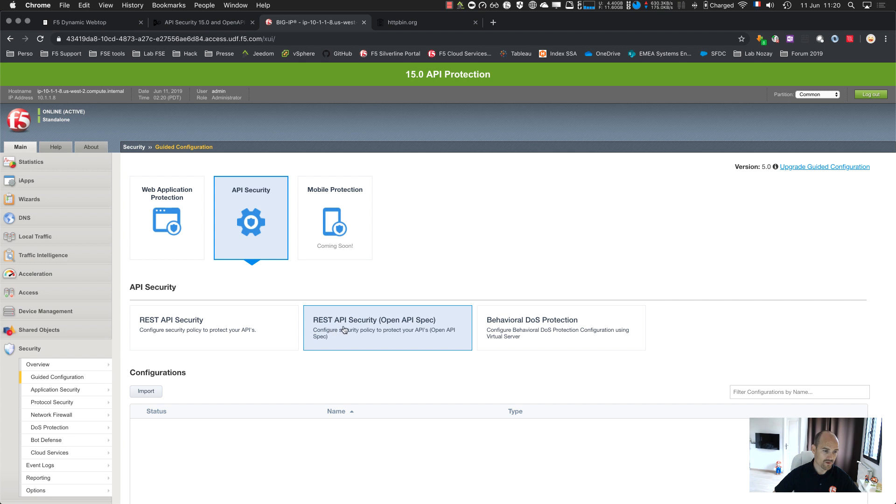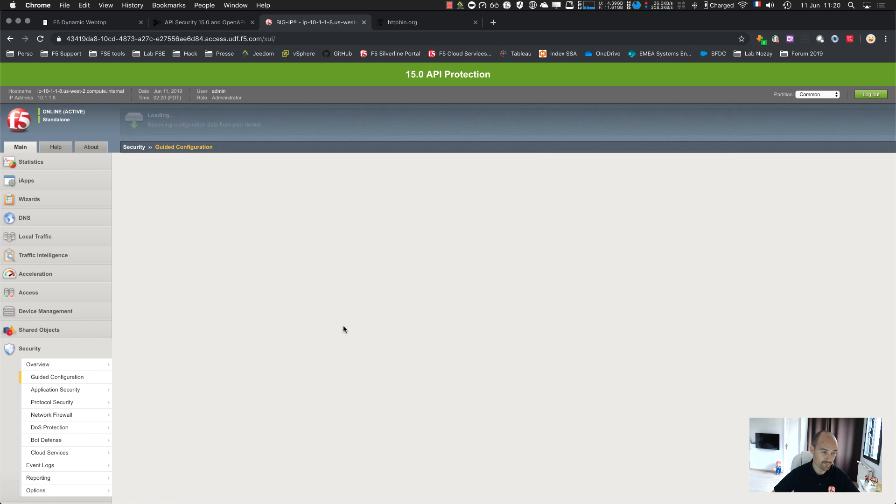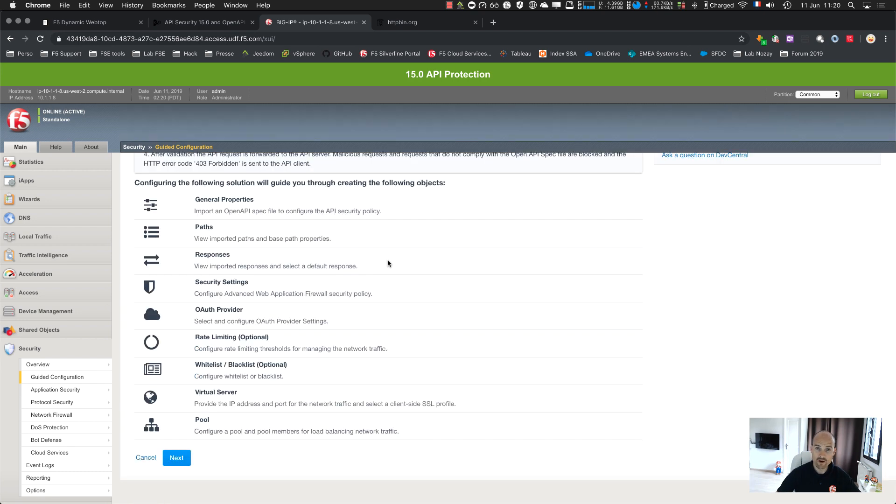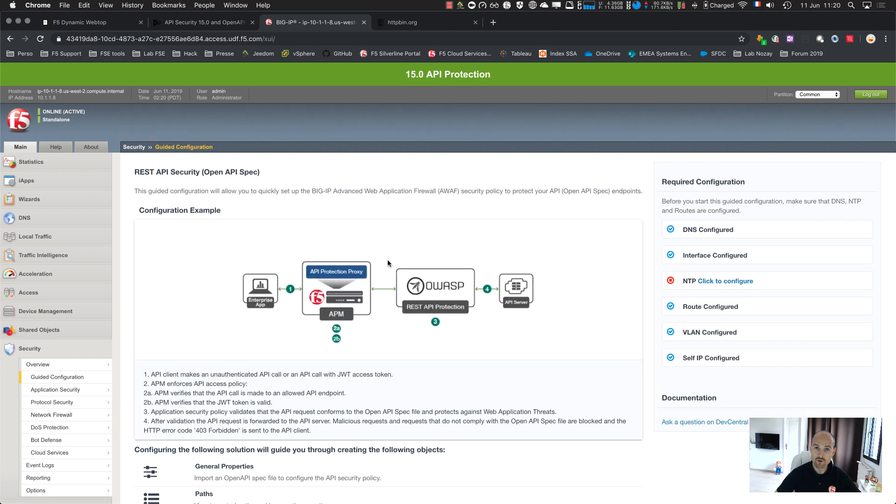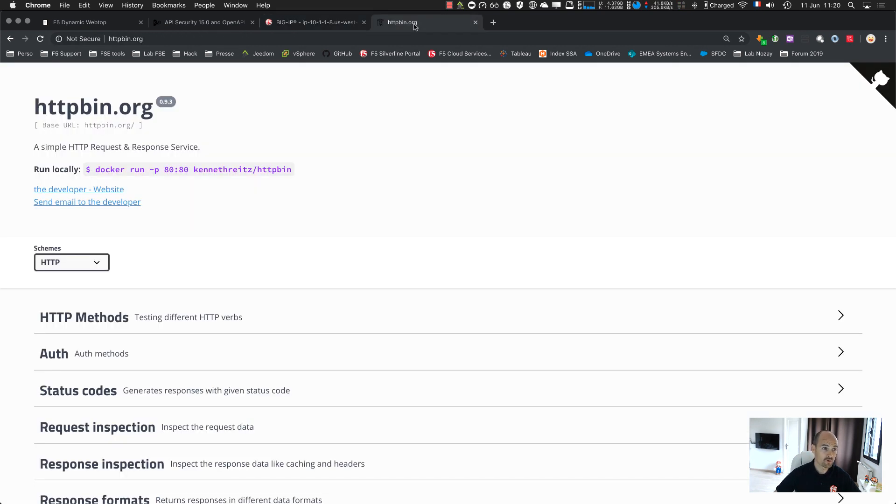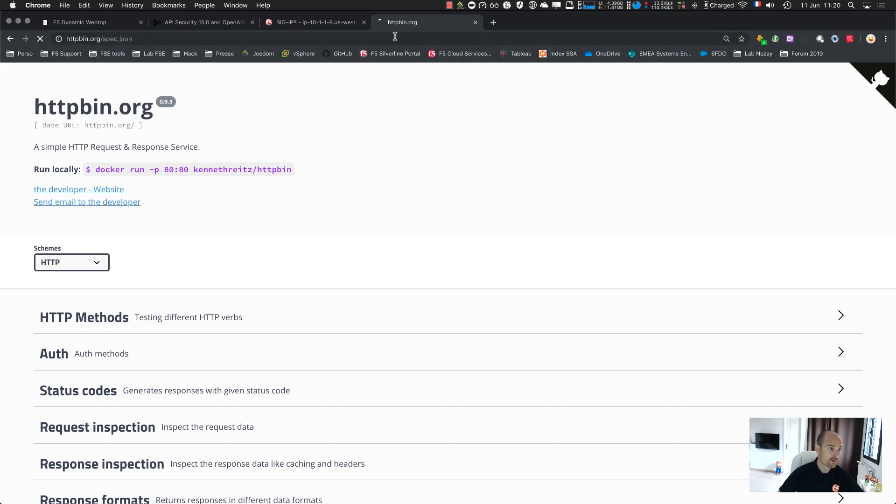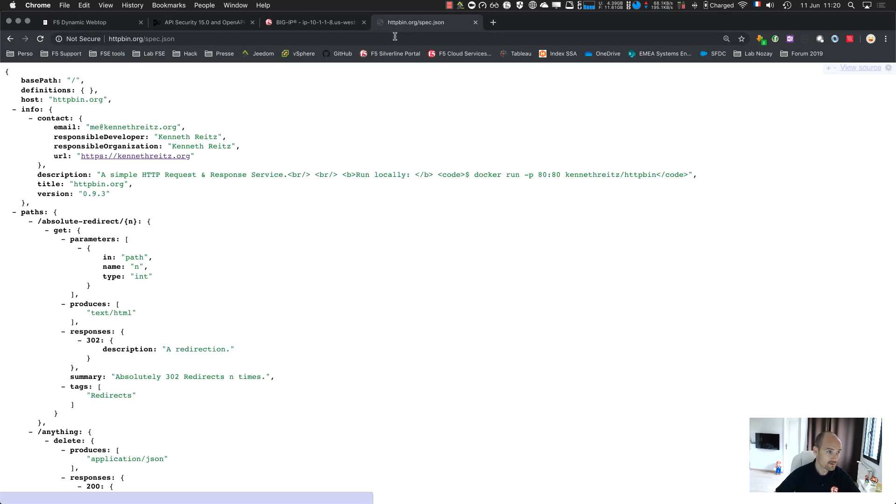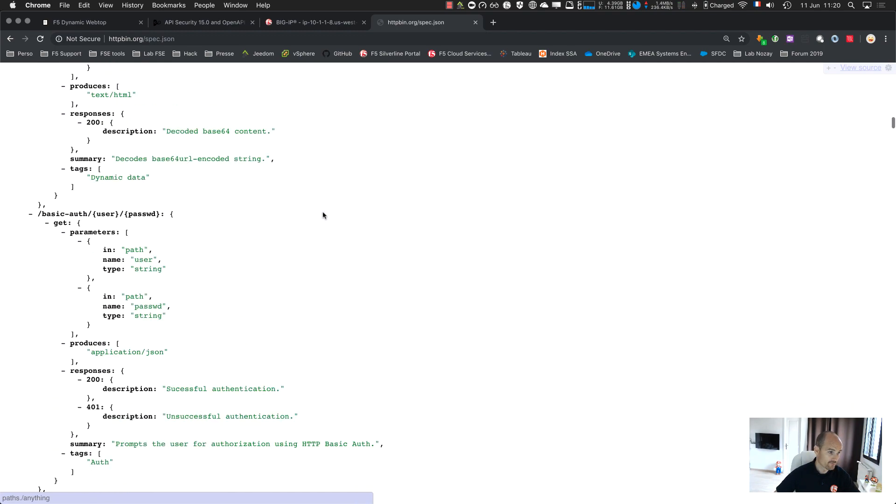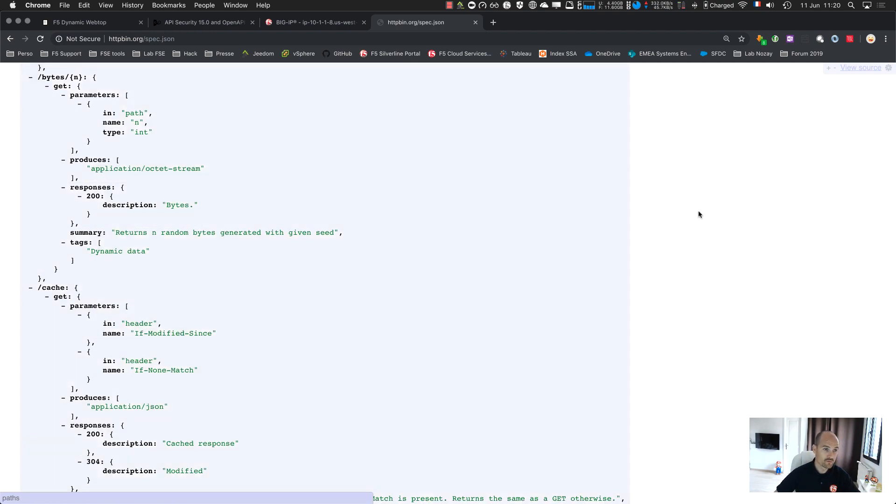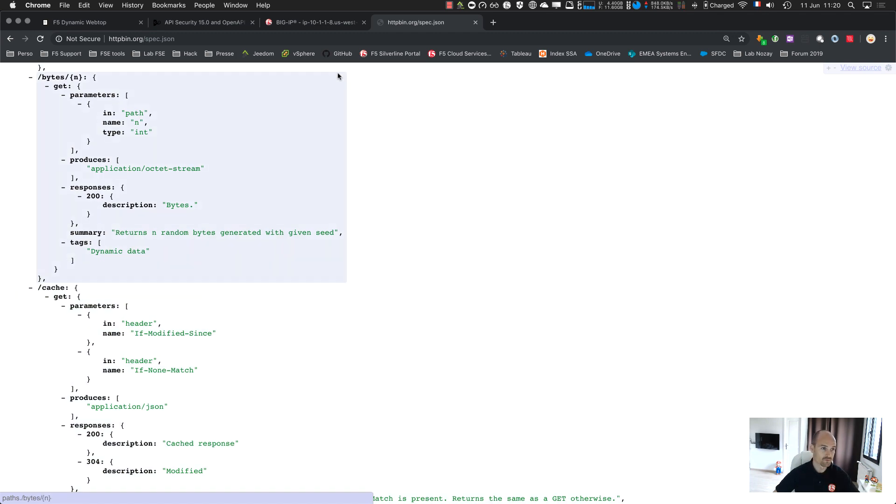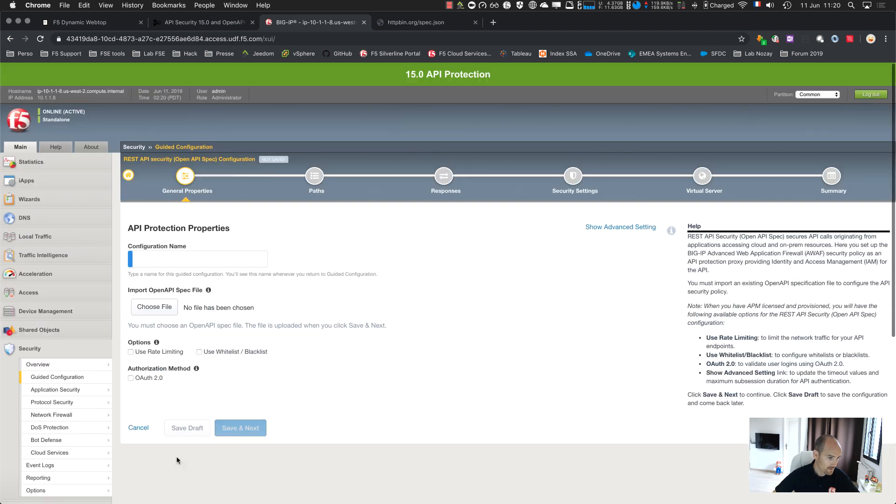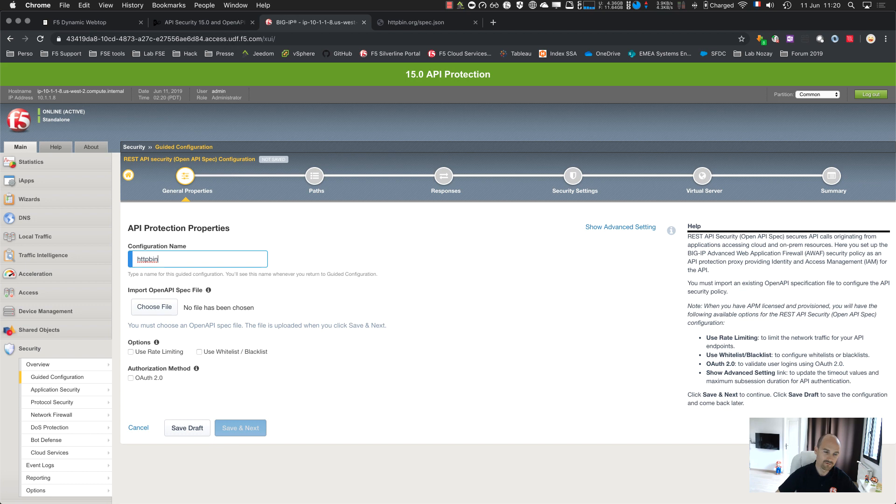You can see Guided Configuration version 5.0 has REST API security with OpenAPI specification file or Swagger file. In my previous video, I explained what is a Swagger file or OpenAPI file. For httpbin.org, let's go to /spec.json and you get the Swagger file. You can see all the UI, parameters, response codes, and so on.